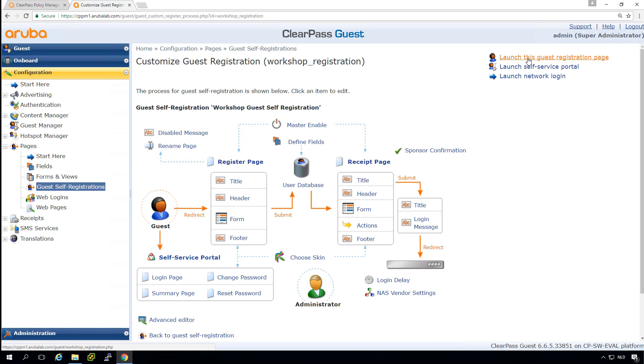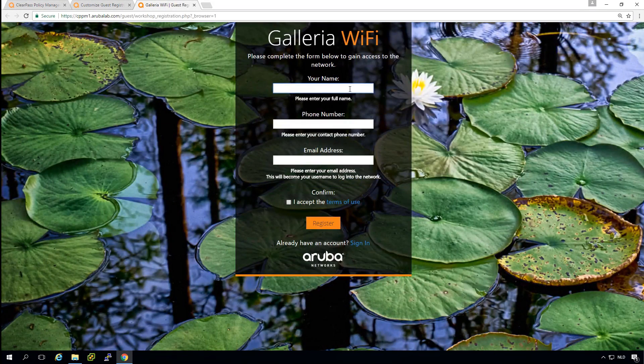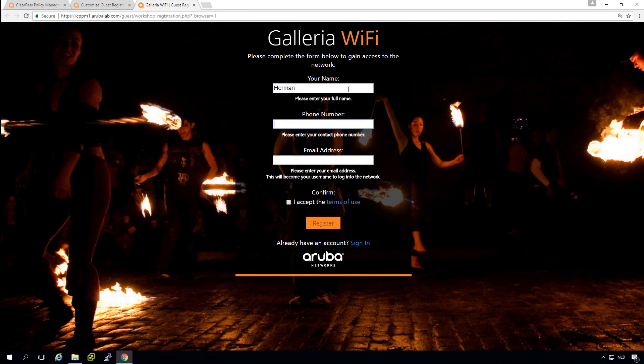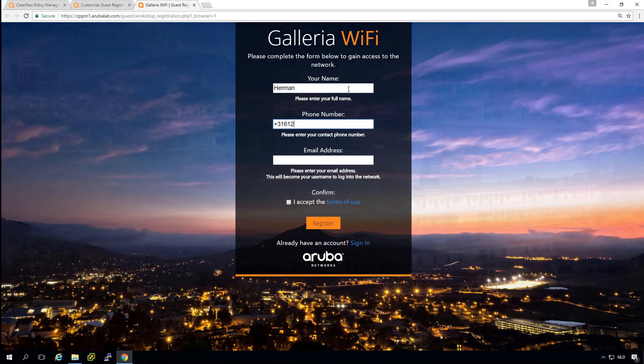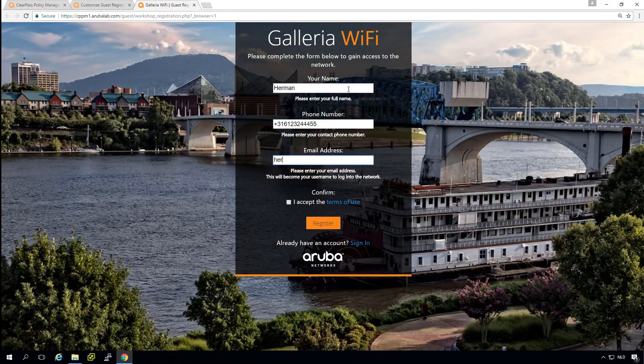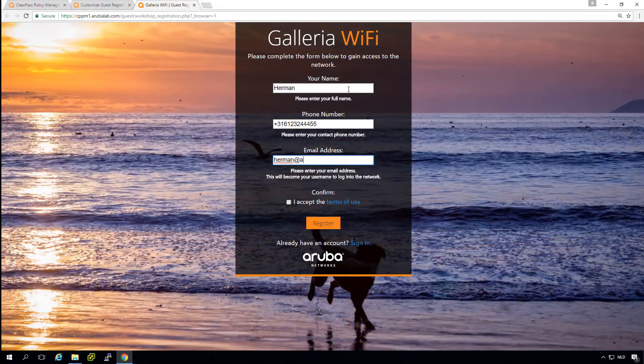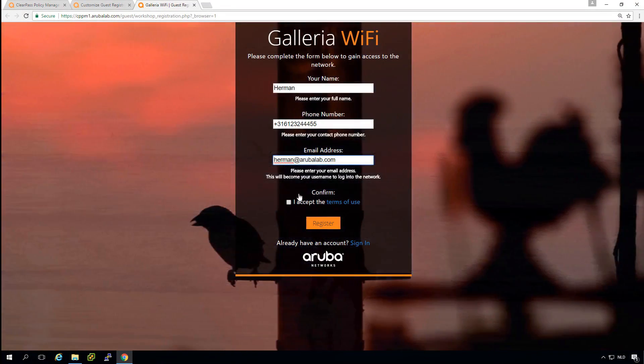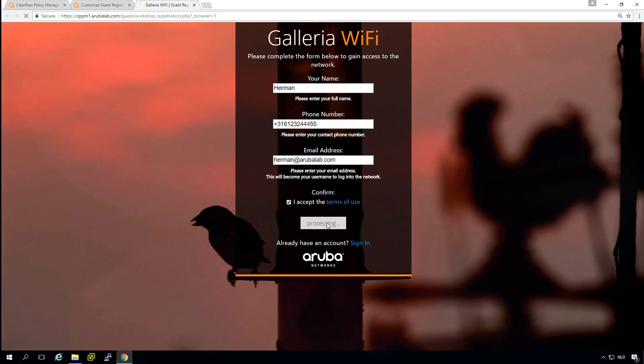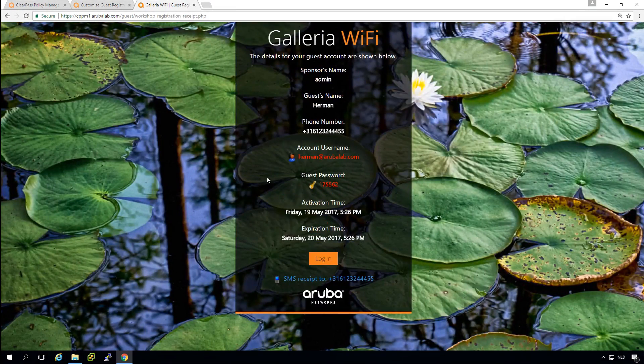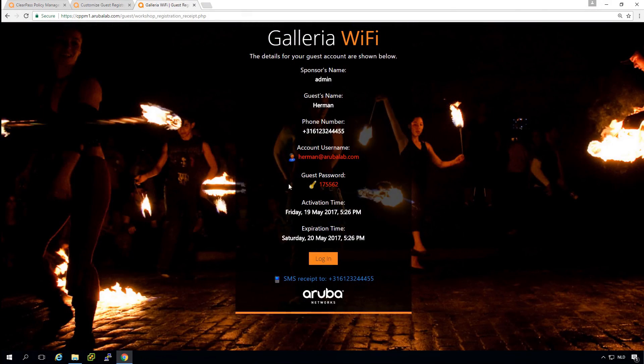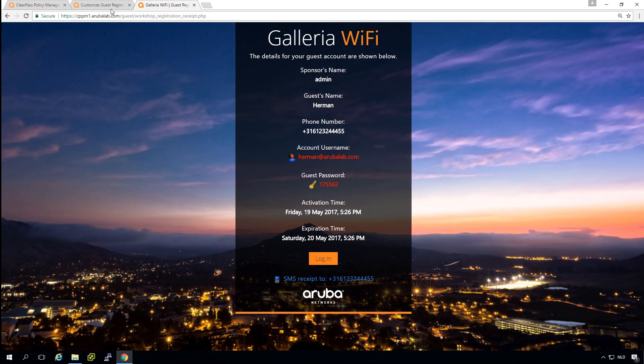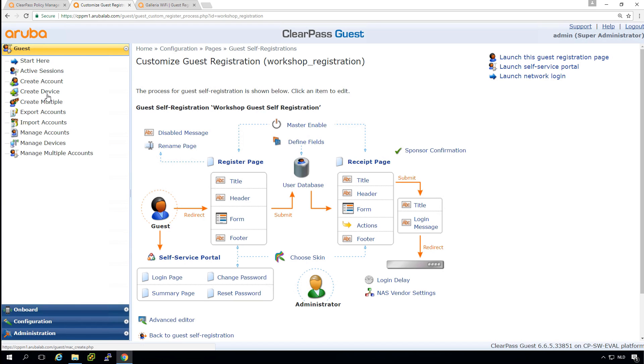So launch the guest self registration page. So I can put in my name, I can put in my phone number, and I can put in my email address. And I must accept the terms of use. Then what we see here is that the guest account is created and it's automatically created for one day. And if we now return into ClearPass here in the guest section and can check here manage accounts.